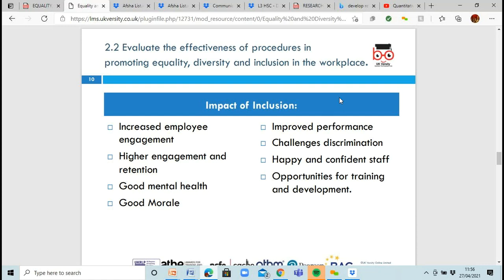When we look at inclusion, the positive impacts include increased employee engagement — people are happy to work. You get higher engagement and retention, so people within your setting are more involved and actually want to stay. There's improved mental health and morale — knowing there's a manager or person you can go to and vent to who will actually listen is really beneficial. You also get improved performance, the ability to challenge discrimination, staff who are happy and confident, and opportunities for training where you can pass on new knowledge to colleagues.